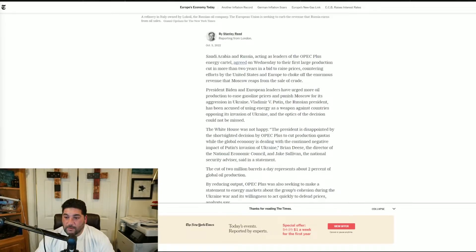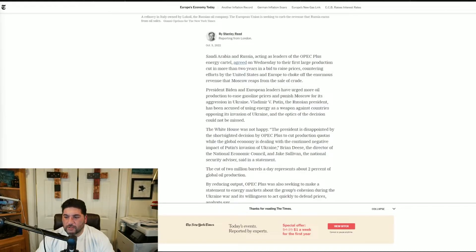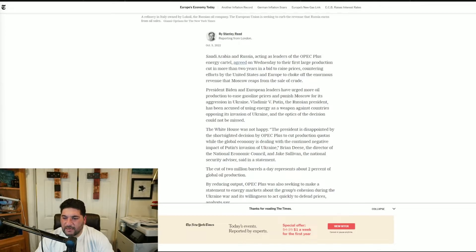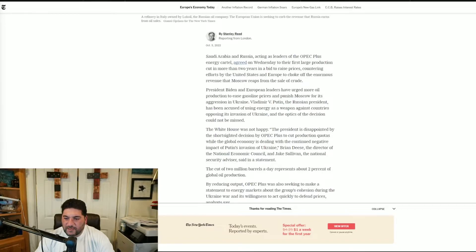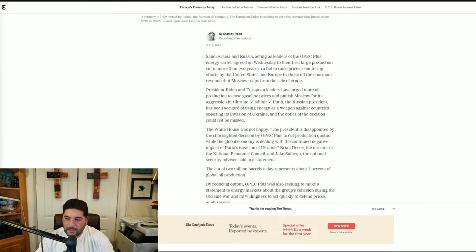I guess the White House was not happy. The president is disappointed by the short-sighted decision by OPEC Plus to cut production quotas while the global economy is dealing with the continued negative impact of Putin's invasion of Ukraine, Brian Deese, the director of the National Economic Council, and Jake Sullivan, the national security advisor, said in a statement.